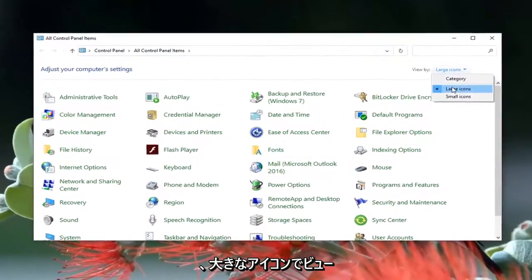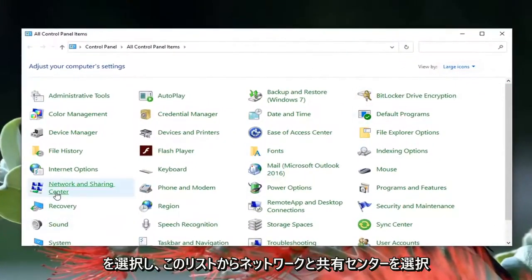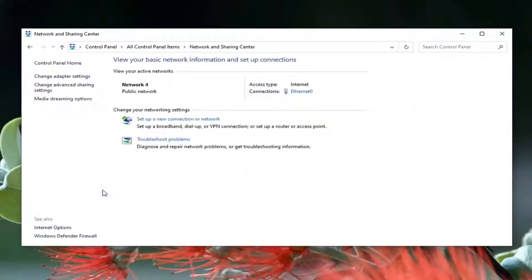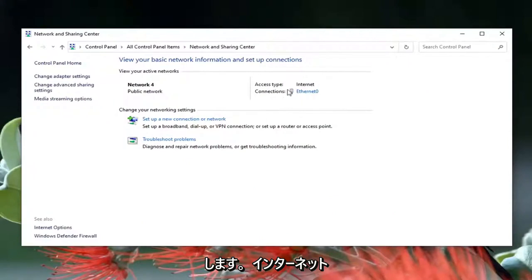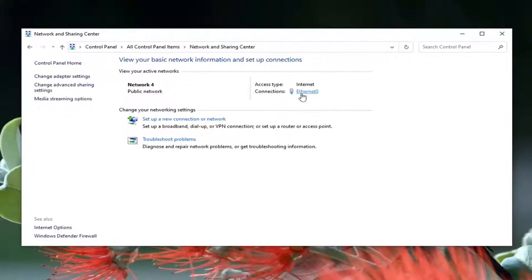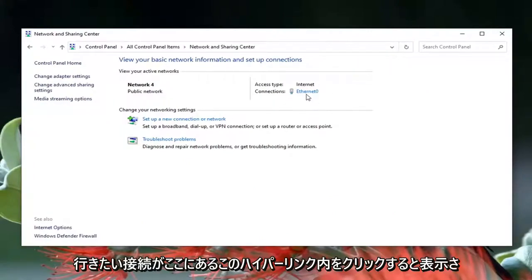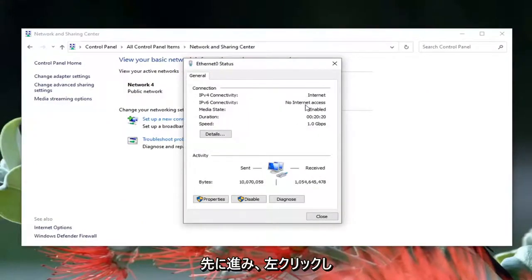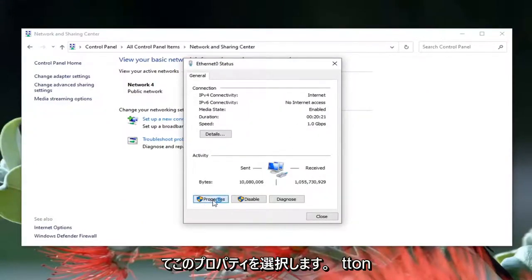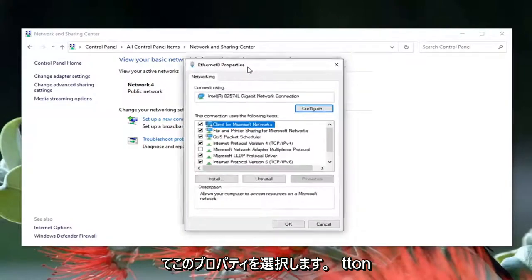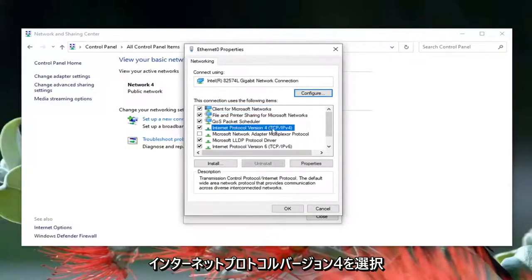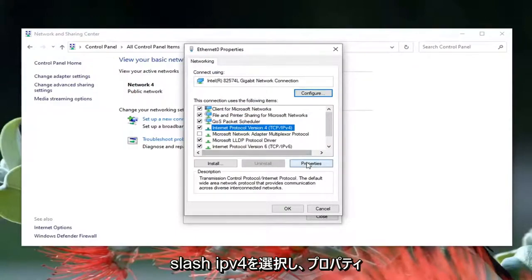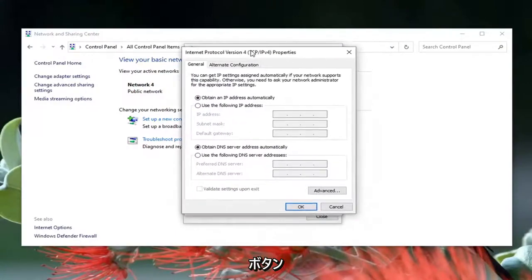Select your view by Large Icons, then select Network and Sharing Center from the listing. Direct your attention to the right underneath Internet where it says Connections, left click on that hyperlink, and then select the Properties button.